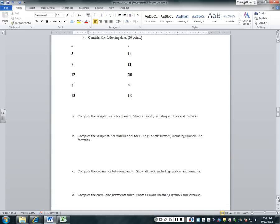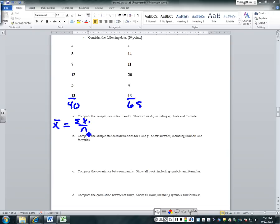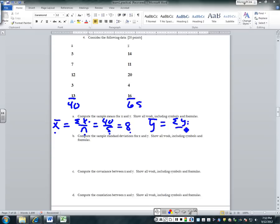We're going to get the sample means, so we need the sums, which are 40 and 65. X-bar equals the sum of X's divided by N: 40 divided by 5 equals 8. Make sure you write down the symbol, the formula, substitute the numbers, and then the solution. Y-bar equals the sum of Y_i divided by N, which is 65 divided by 5, equals 13.